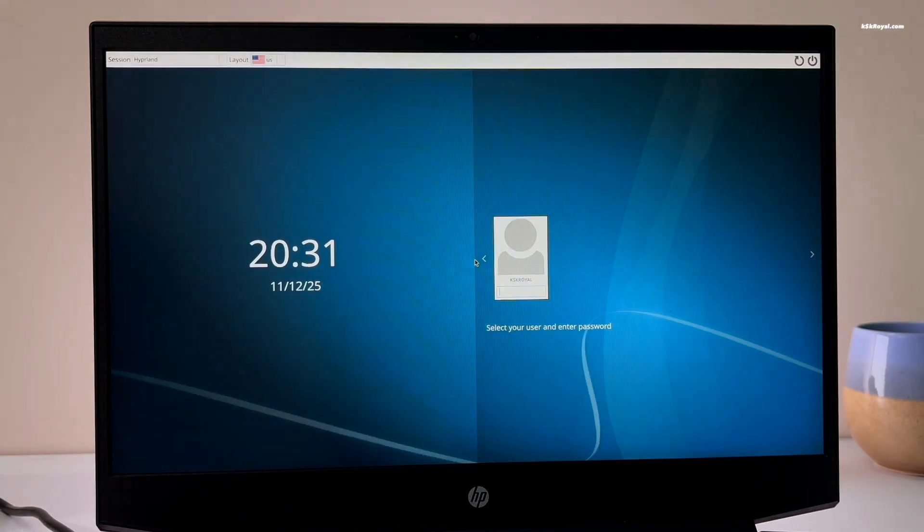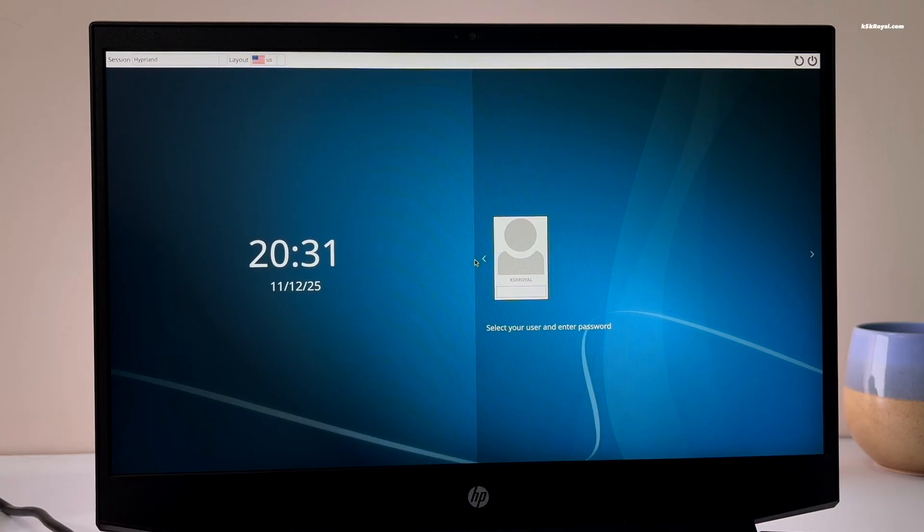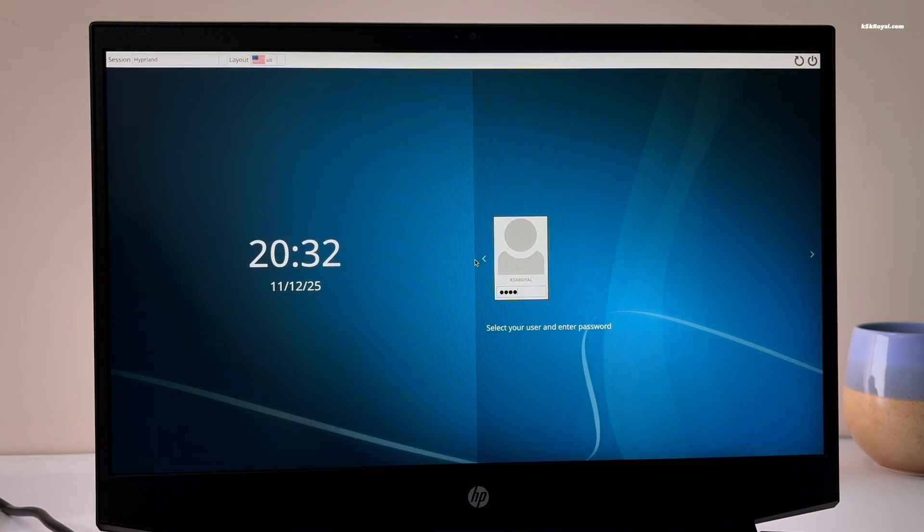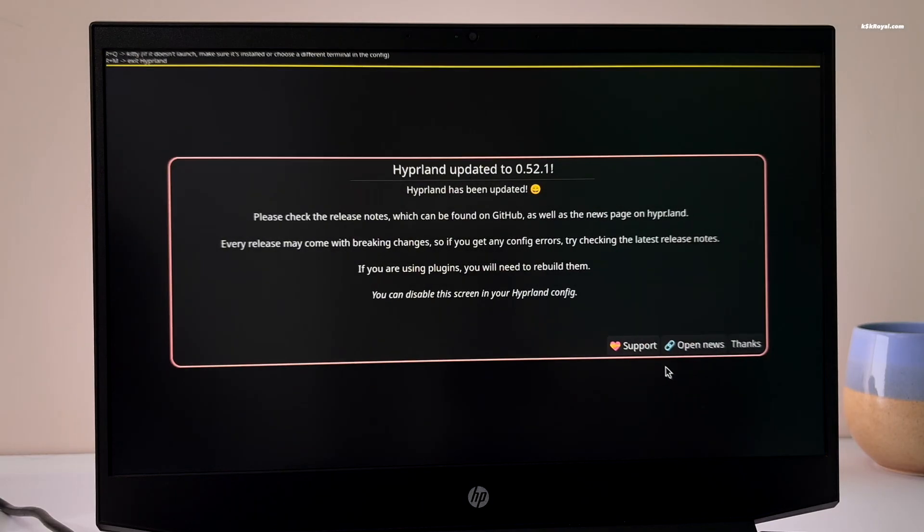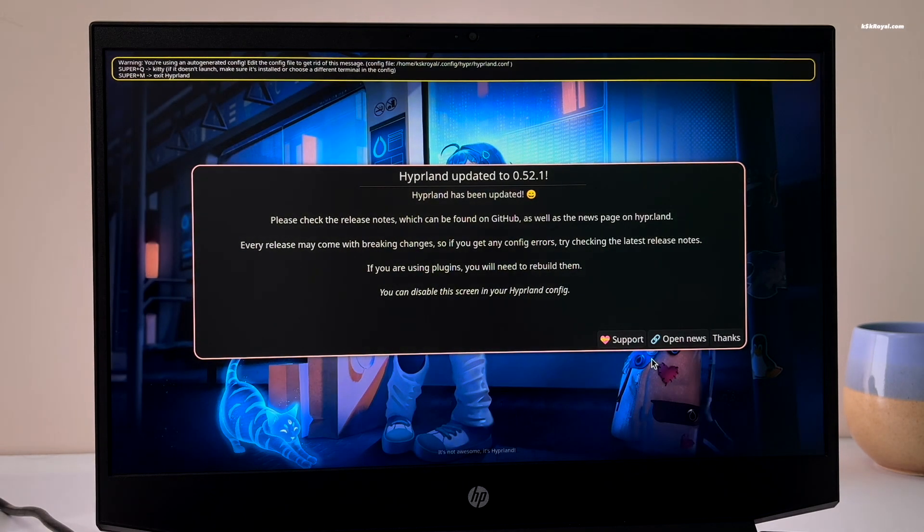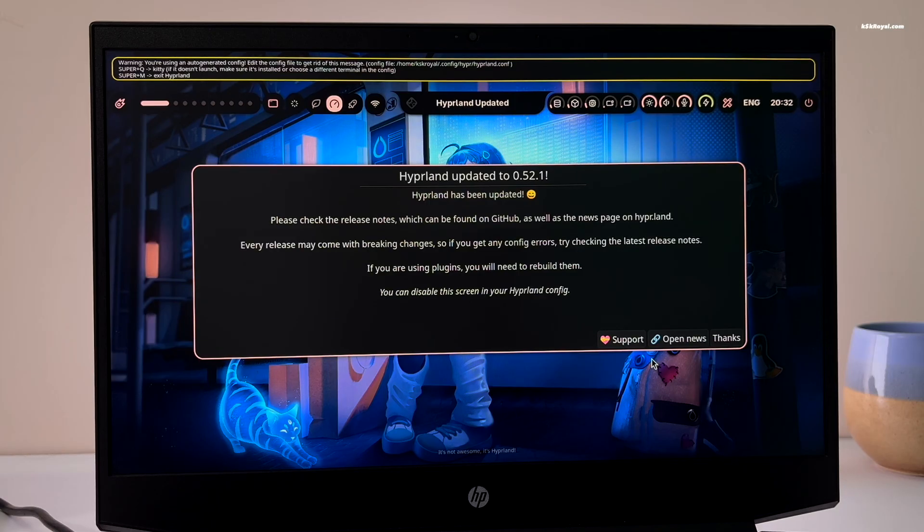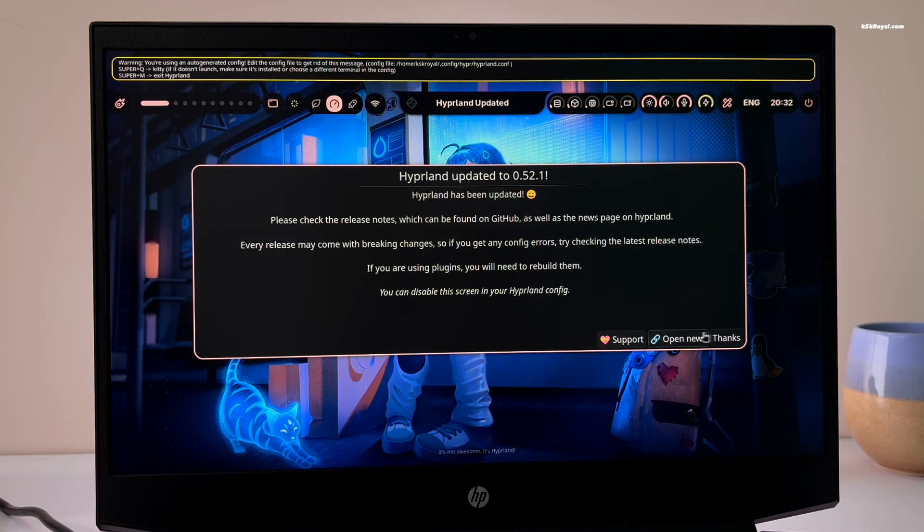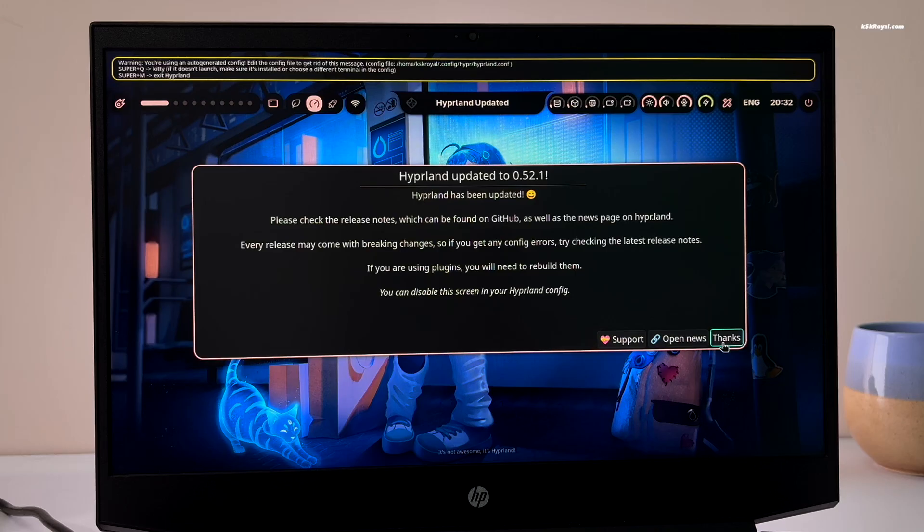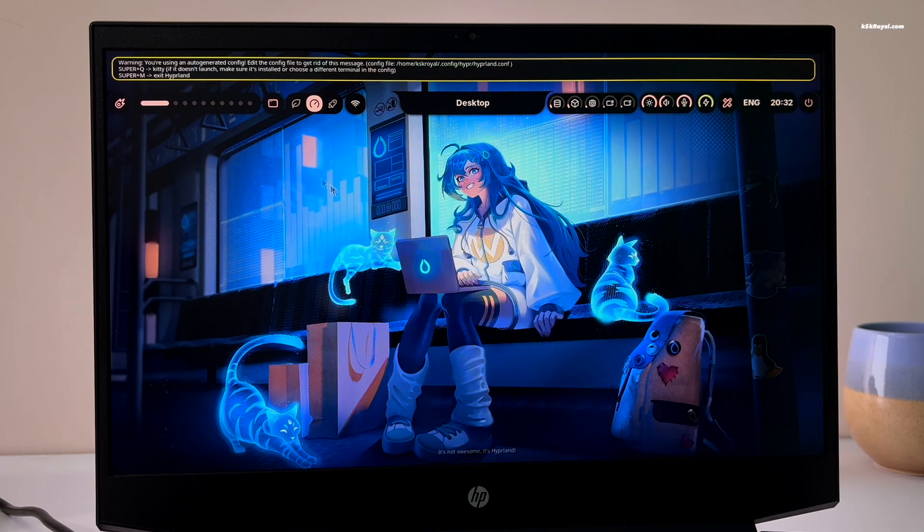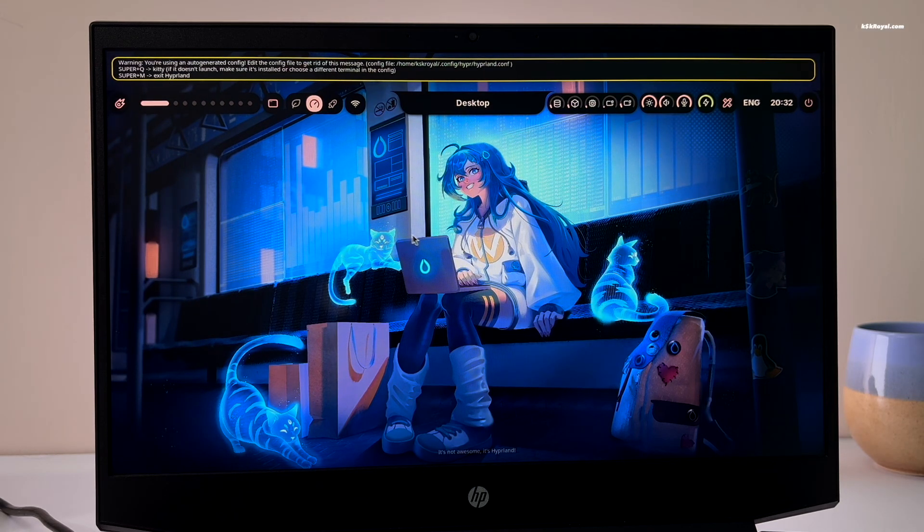Now from the SDDM login manager, select the Hyperland session from the top left corner. Then enter your password to login. After successful login, you will be greeted with the Hyperland welcome screen. Now this is the next level shell experience on Hyperland featuring smooth dynamic island animations.